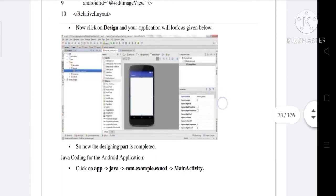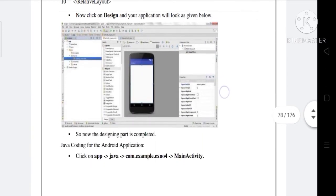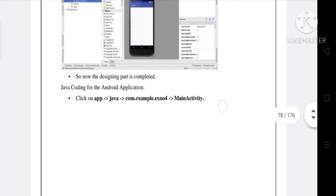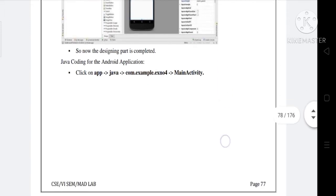Now click on design and your application will look like as given below. So now the designing part is completed.